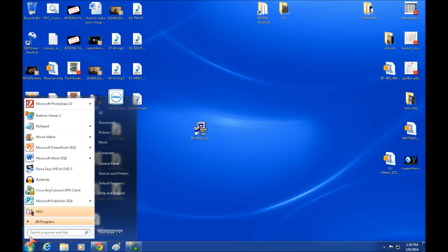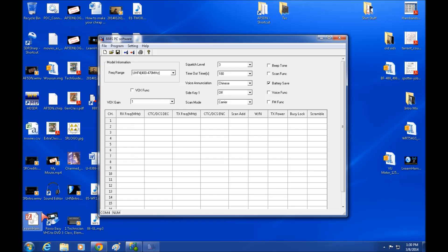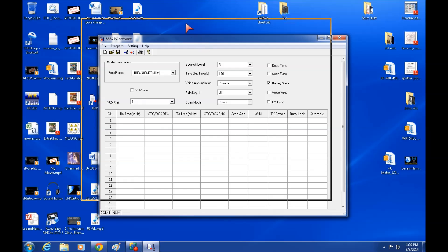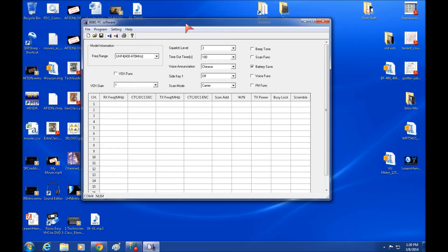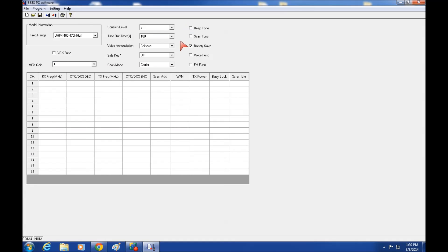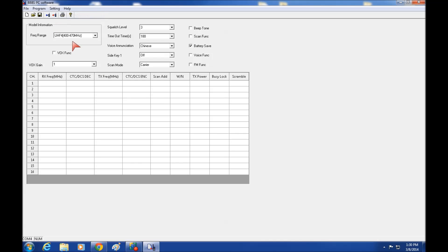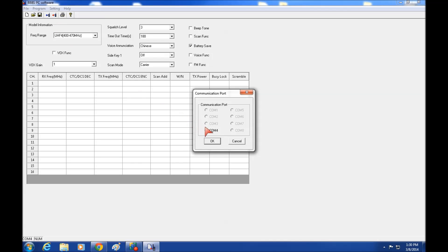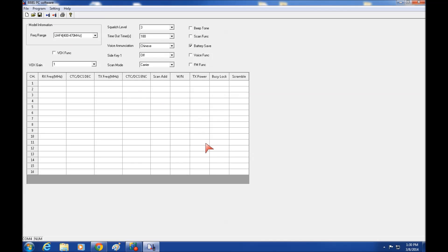So let's get this program to open up here. Click on your 888S program. Pops up. Looks pretty much like any of the other Bofang programming softwares. You will have to pick the communication port. We already know that it's on COM4. That's good.